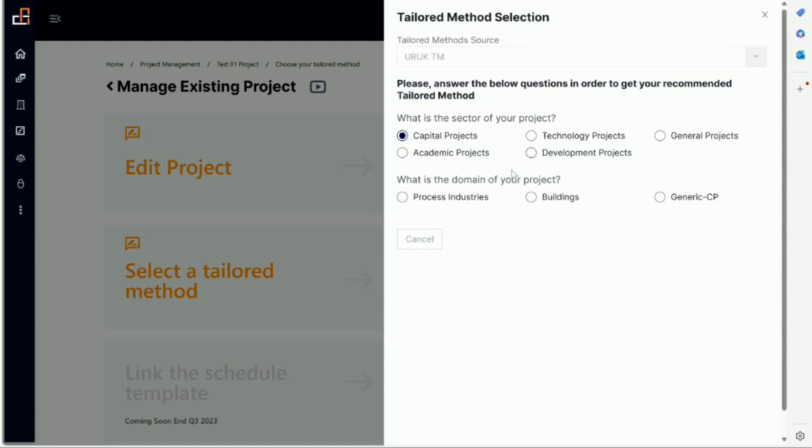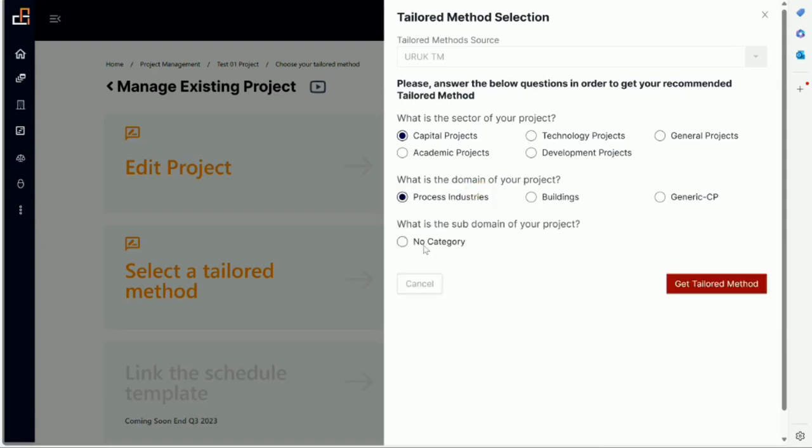If I go to process industry, for example, I go to categories. Right now we're showing no categories but in the future there will be categories. So to select the project type there are three steps: sector, domain, and category. Now why the category?